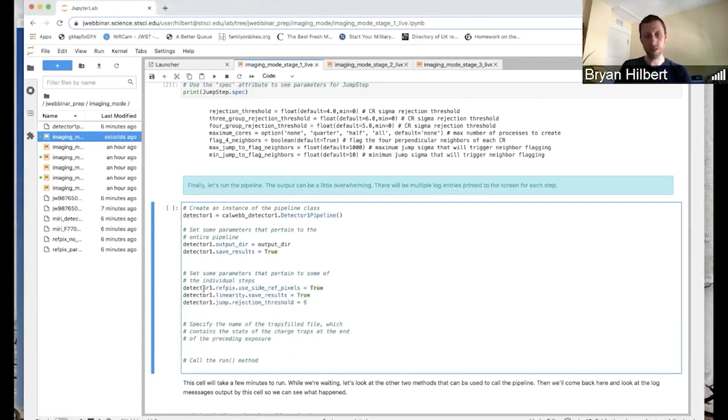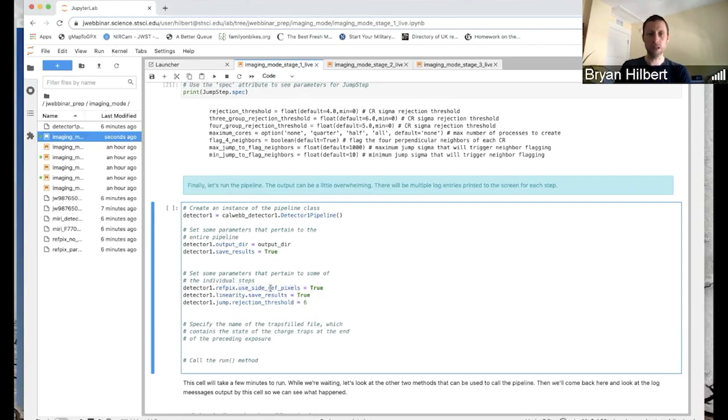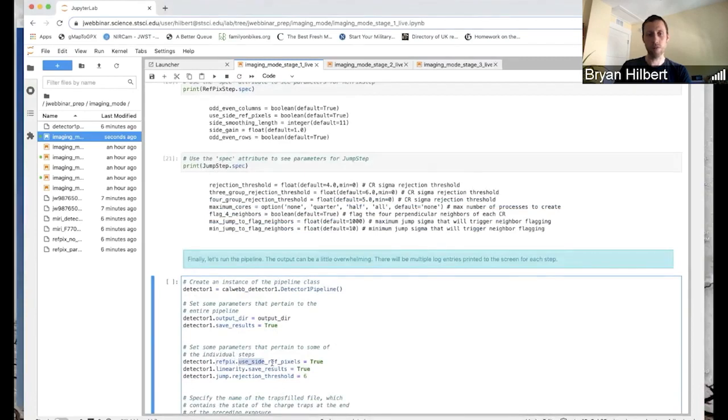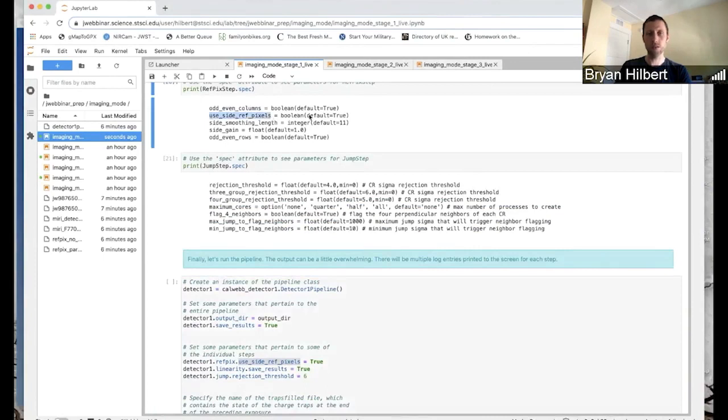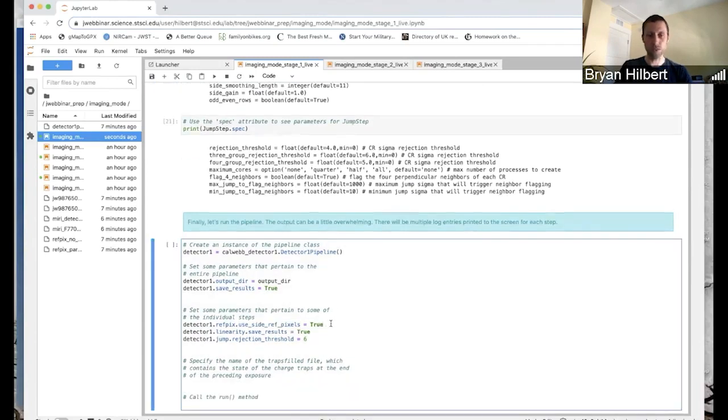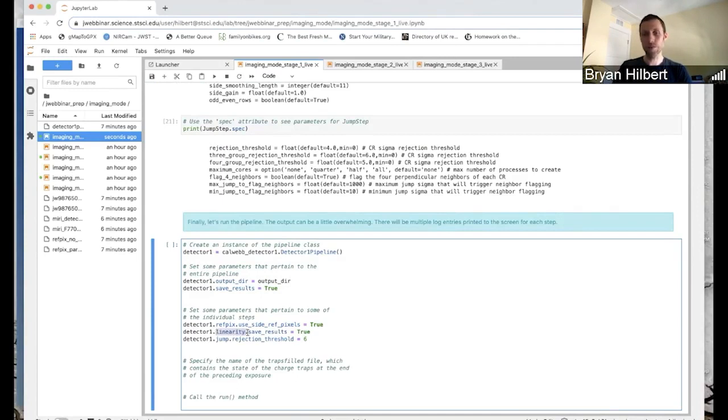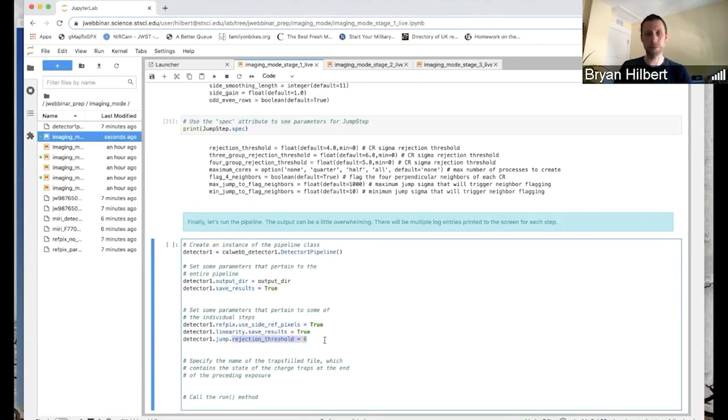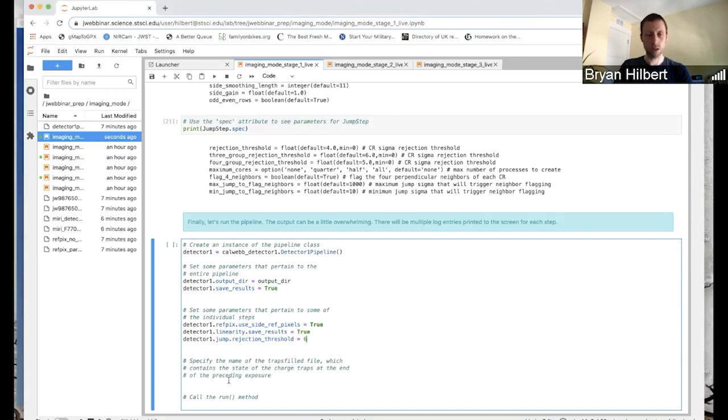Now, if you want to set some step specific parameters, this is how you do that. So you have detector one dot step name and then dot the name of the parameter. So in this case, you can see we're setting ref pics, use side ref pixels, which is right up here. You can see in this case, the default value is true. We're actually setting it to true. I'm just doing this as an example of setting a parameter. And then similarly for the linearity step, let's say that we want to save those results to a FITS file. And for cosmic ray flagging, which is the jump step, we set the rejection threshold to be six sigma.